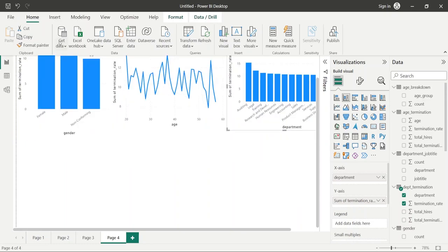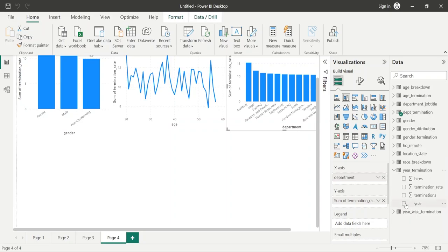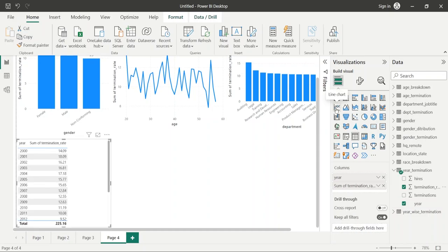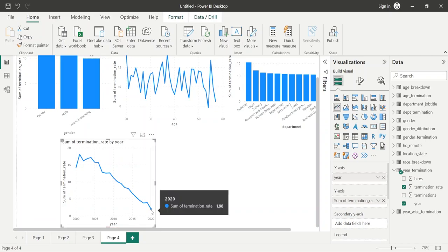Now let's import the year-wise termination rate. We have already seen a decreasing trend in terminations, but let's create the chart again. We will select the year and the termination rate and create a line chart. From this we can see that terminations are decreasing year-on-year, with the lowest terminations in 2020 and the highest in 2001.